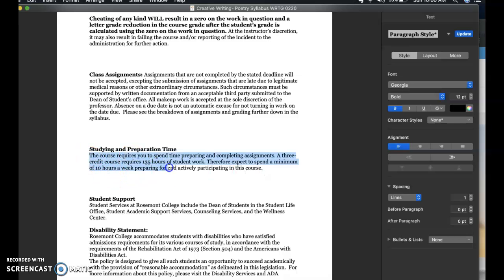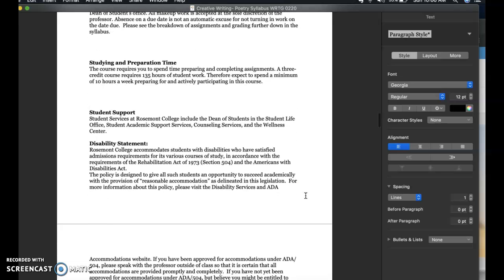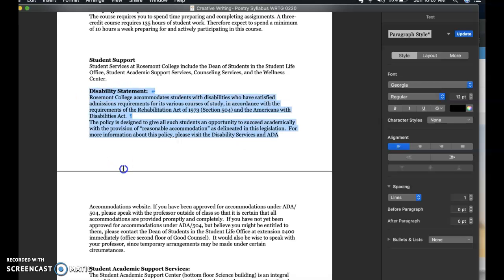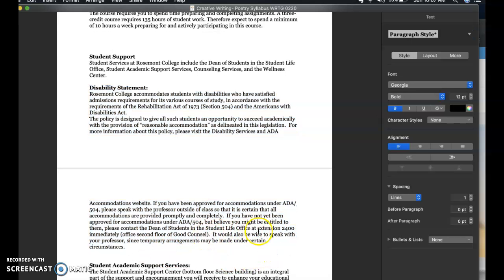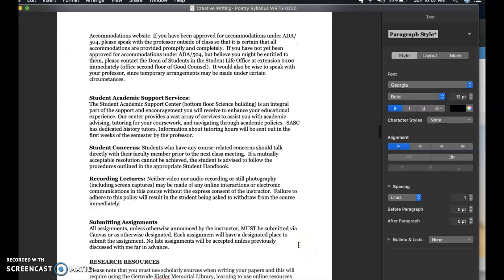This course requires you to spend a good amount of time preparing and completing assignments. Any three credit course requires about 135 hours of student work, so you should expect to spend about at least 10 hours a week preparing and working through this class. If you need any types of support, our student services at Rosemont College — the Dean of Students, SASC, the Counseling Center and Wellness Center — are all readily available to you. If anybody has any accommodations, please let me know and make sure these are on file with Dean Chittick's office and the Dean of Students. The SASC is available and definitely working over summer, so if you have any concerns or need tutoring for anything, that's something good to keep in mind.